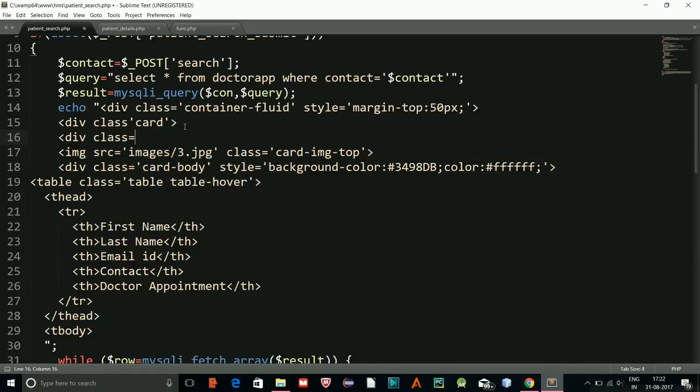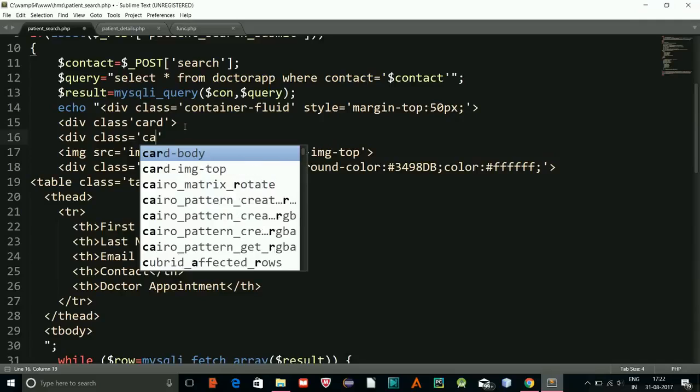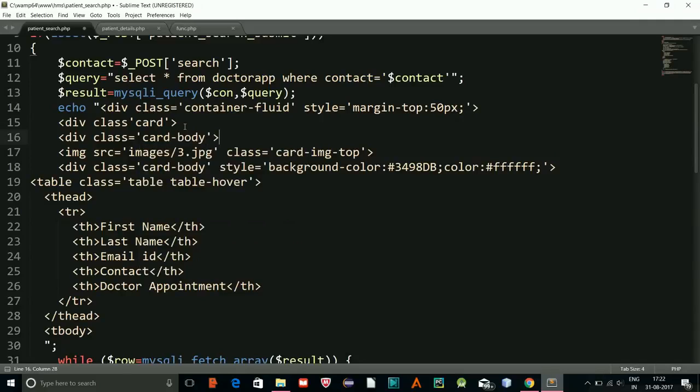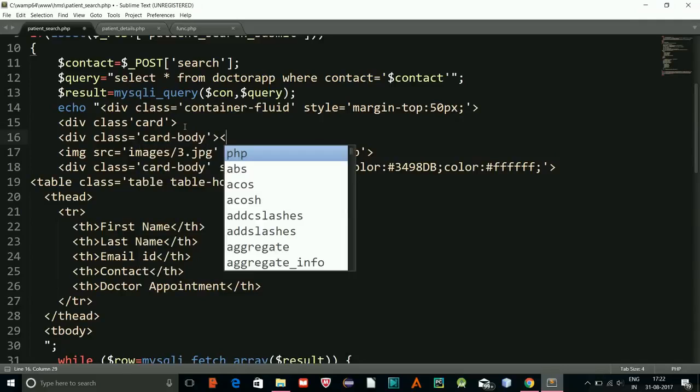I'll add another div with class card-body and close it properly.